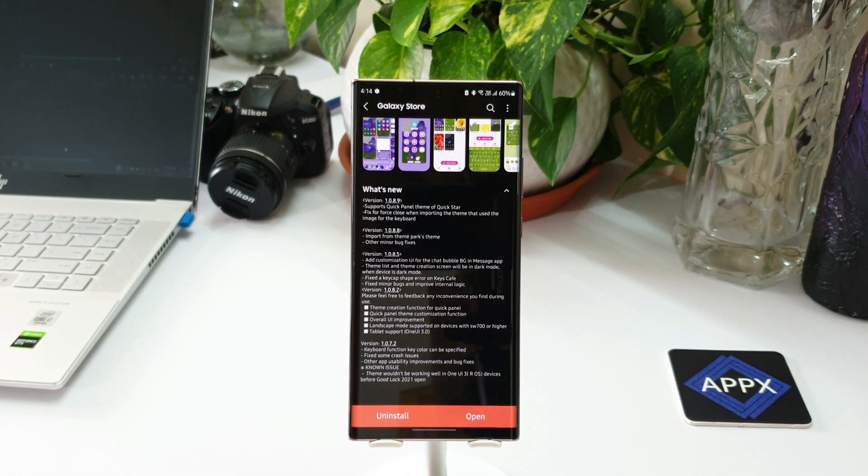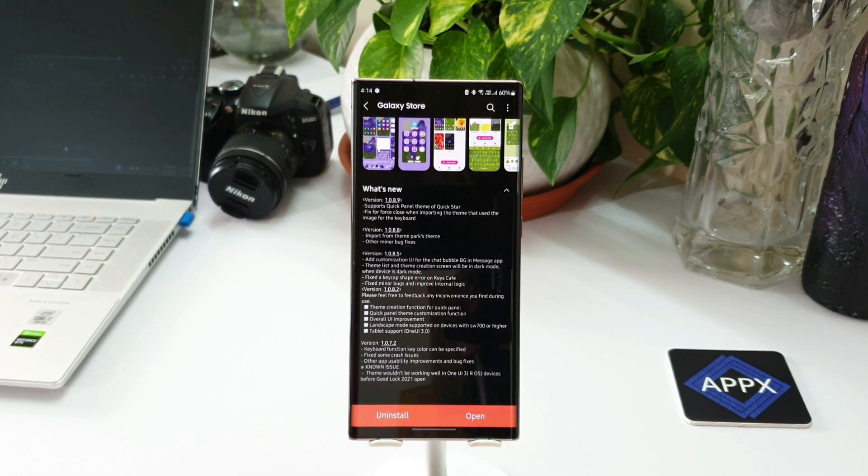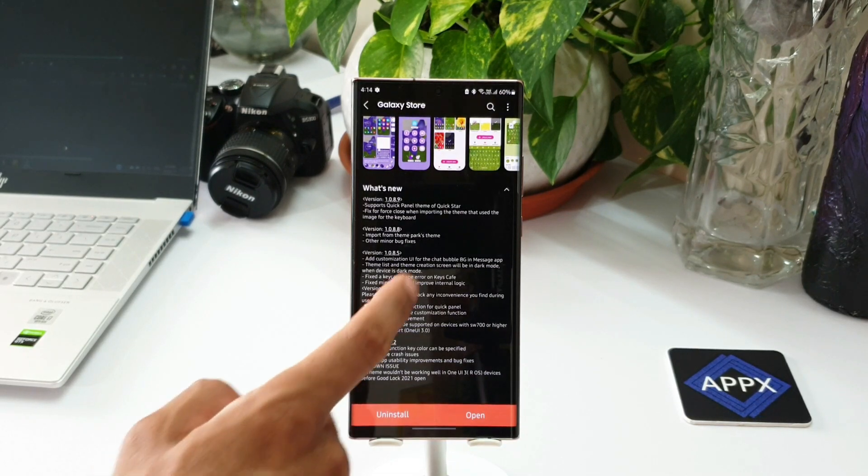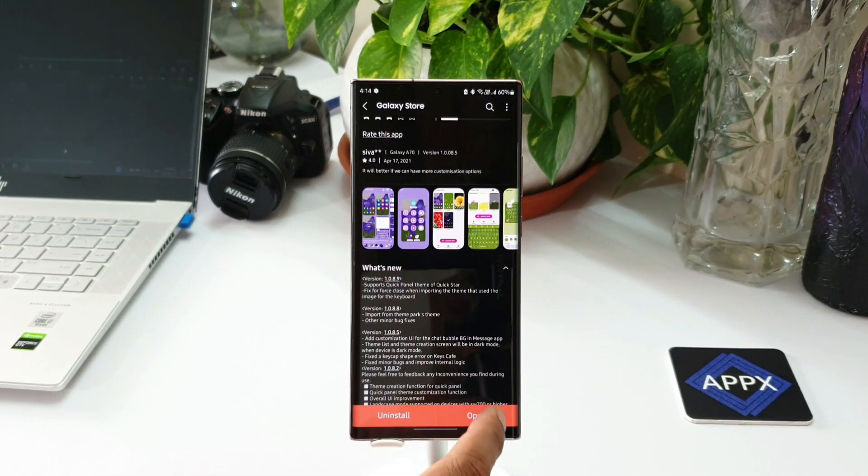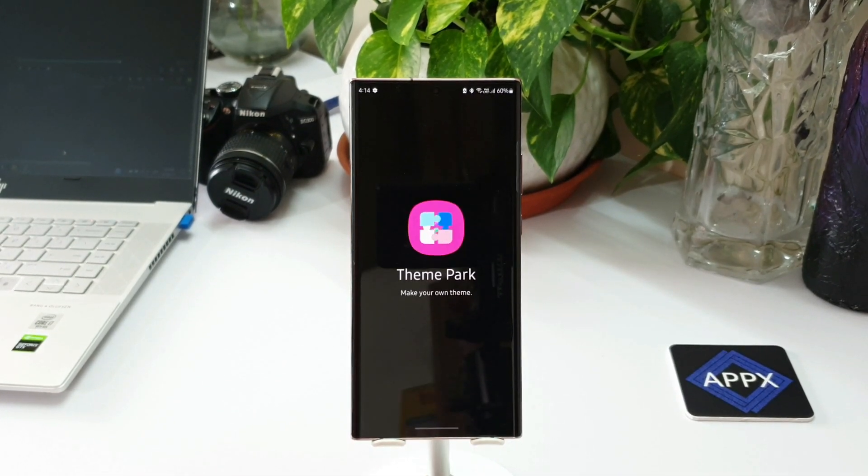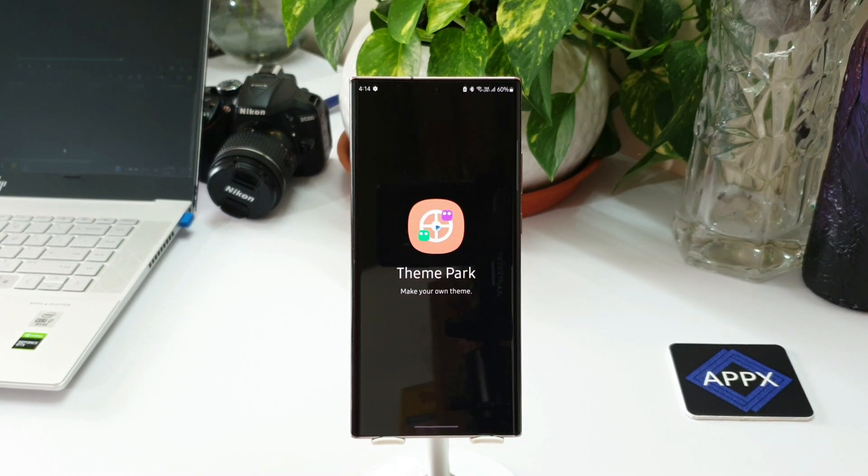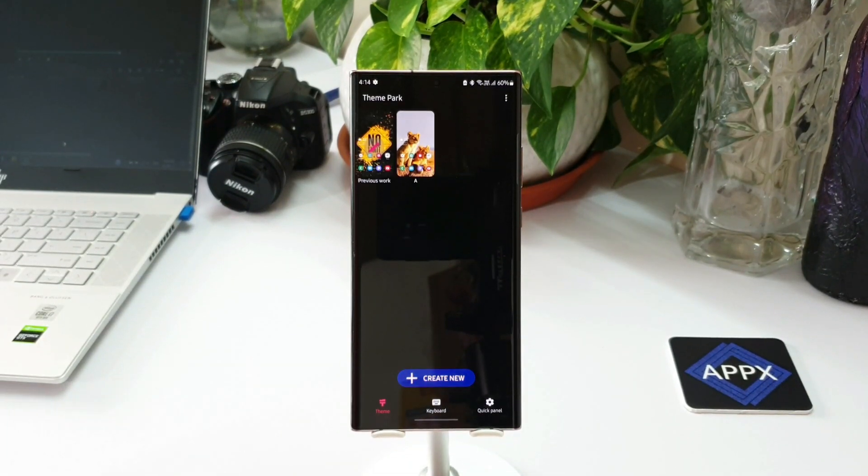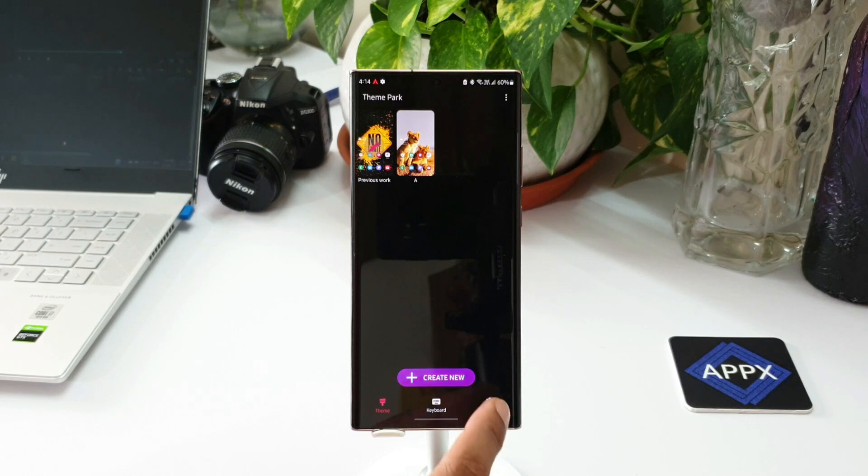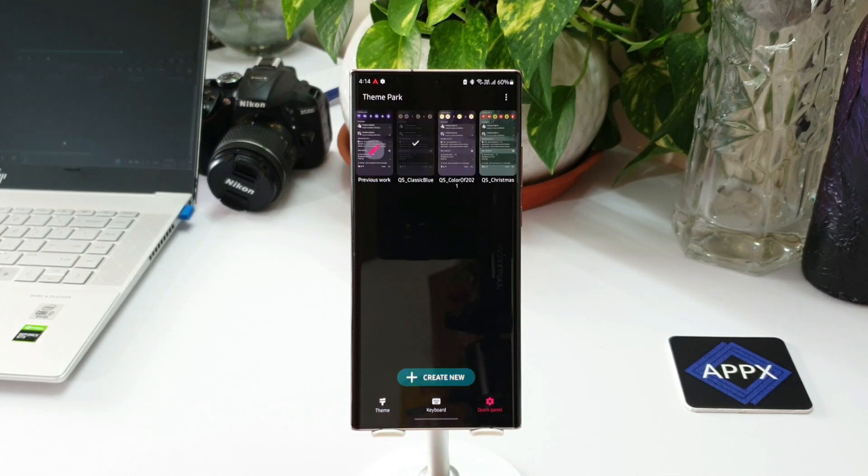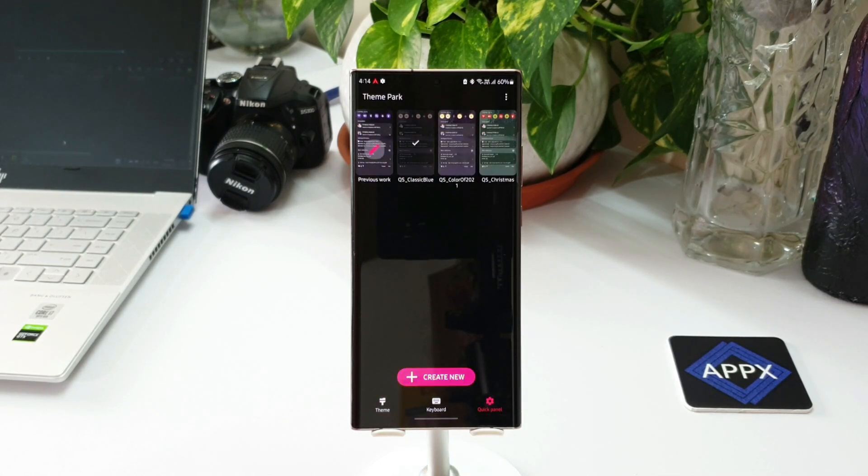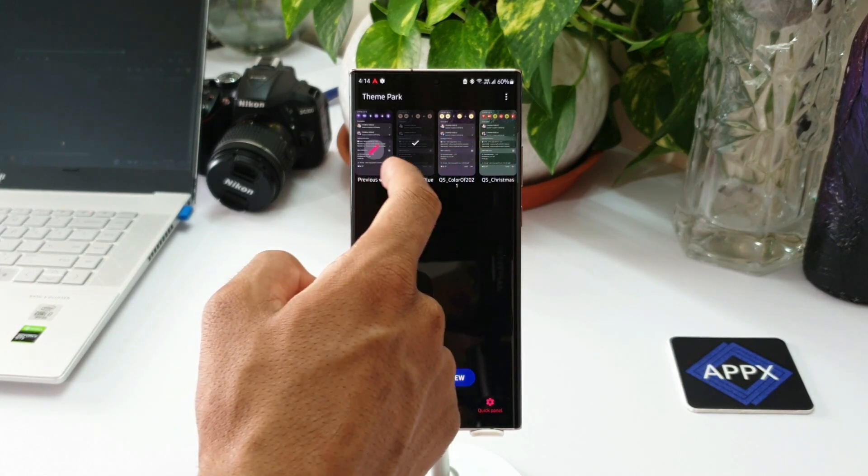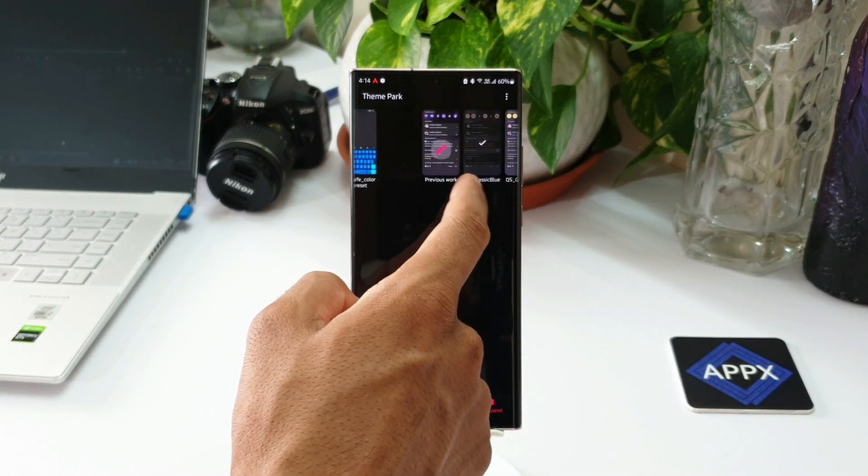Now let me open Theme Park. At the bottom right corner, you can see the quick panel option. When you tap on that, you will see all those themes created on Quick Star module being integrated into Theme Park Engine as well. You can apply those themes directly from Theme Park as well.